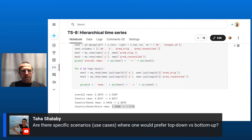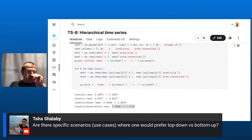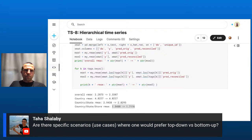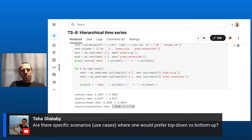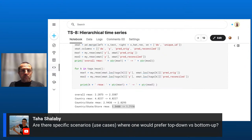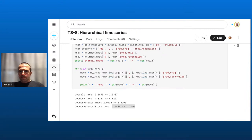When should you prefer top-down versus bottom-up? It depends on what you care about most. If you care about high-level aggregates, go bottom-up — you won't lose any information from the granular level. If your lower-level time series are extremely noisy and you mostly care about adjusting for that, go top-down. As usual with these things, the next section shows you can combine both — and that choice is ultimately business-specific.